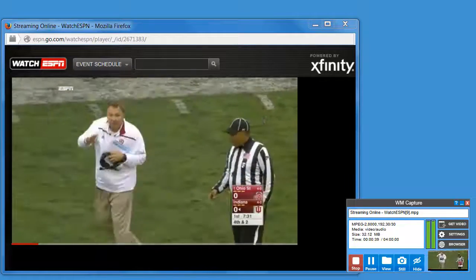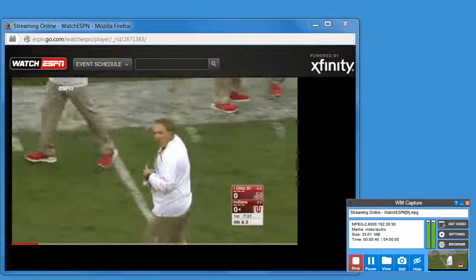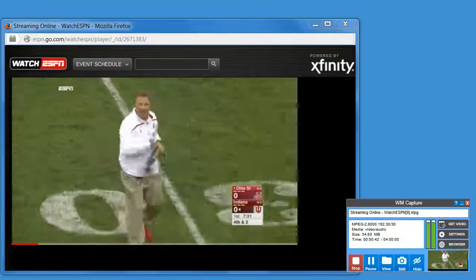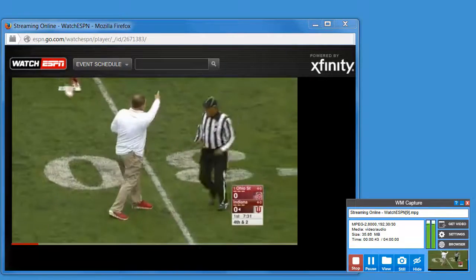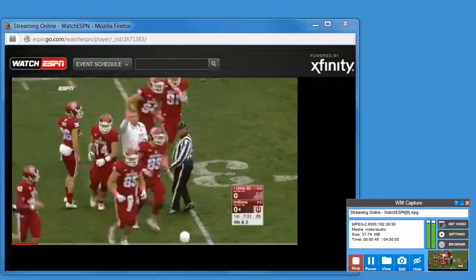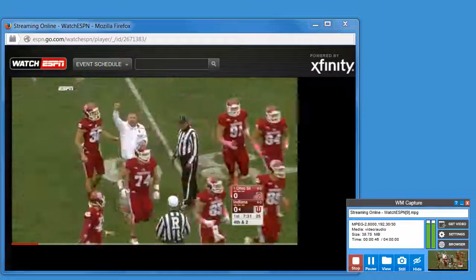It works with any live streams, including live chats, webinars, or training videos, and it's great for capturing live sporting events, as you can see.